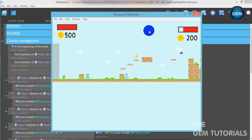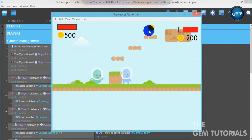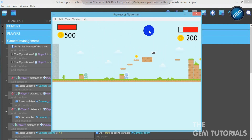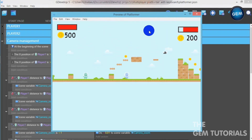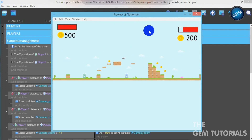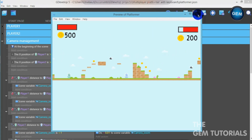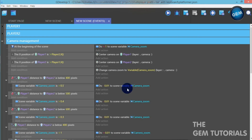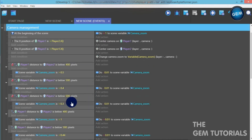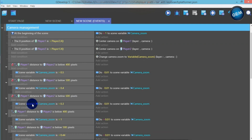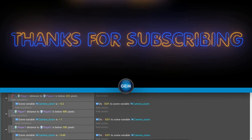Okay, as you can see, the camera zooms out and when they are close it zooms in. It zooms out in order to accommodate both players. So if you want this to keep on zooming out, you would have to increase the values — increase the distance and the scene variable camera_zoom. That's how it's done, thank you.